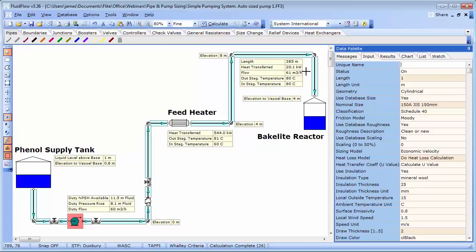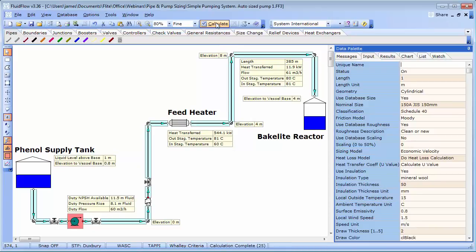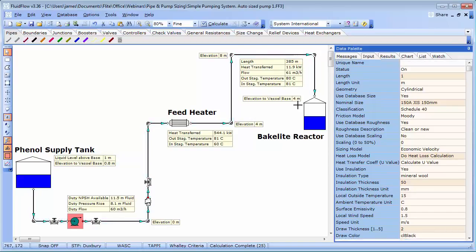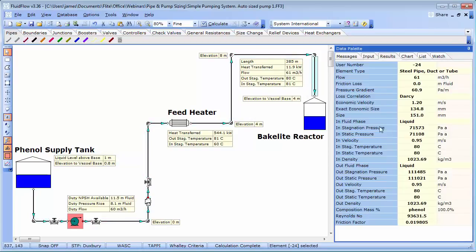we can see that the heat loss reduces to around 12 kilowatts. But most importantly, the temperature of the phenol at the supply point to the reactor is now 80 degrees C. Now we are much closer to an efficient and elegant design solution.